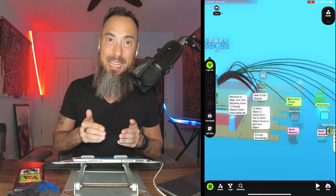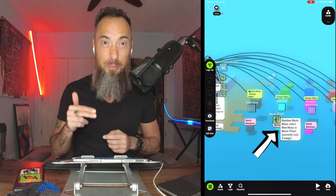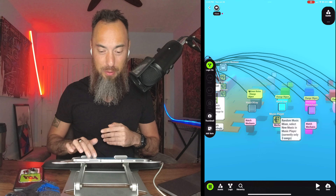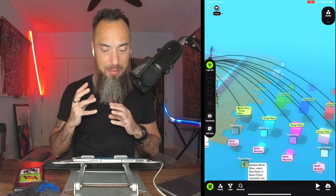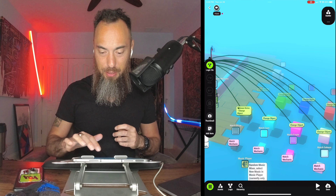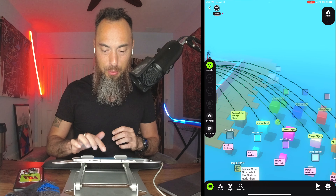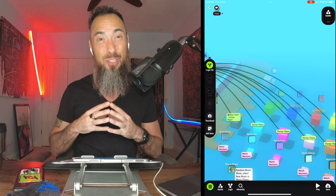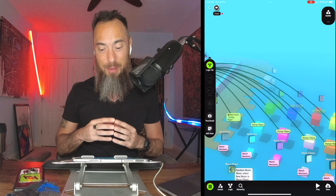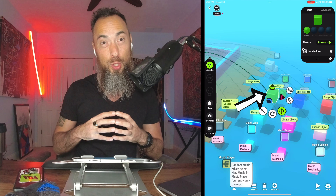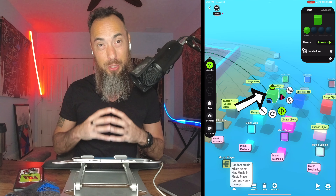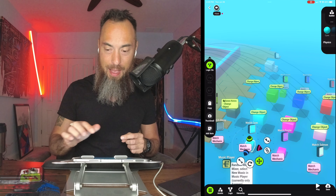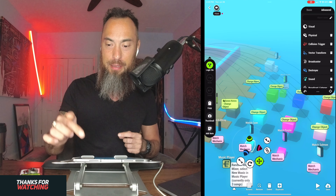I'm going to turn the logic on and we can see we have some instructions — how to get started. I have a random music mixer that already plays the music. Sound effects and everything is included. All we have to do is go into these cubes and change the object. Big cubes are the objects you want to change. The small cubes have all the mechanics.